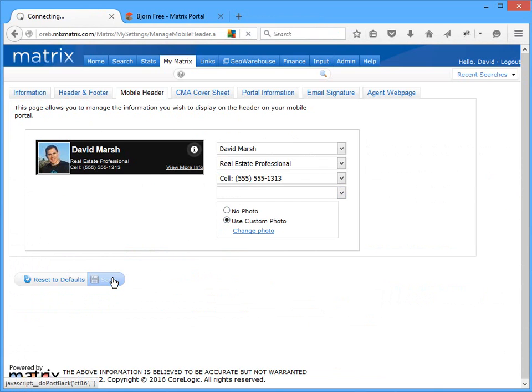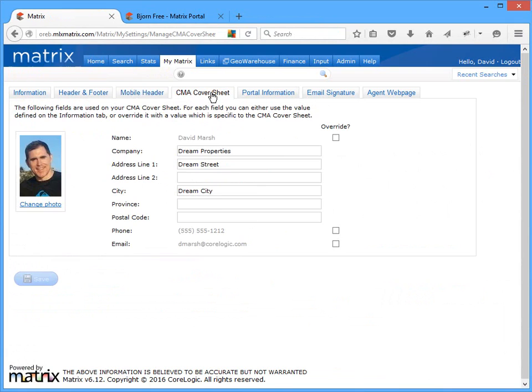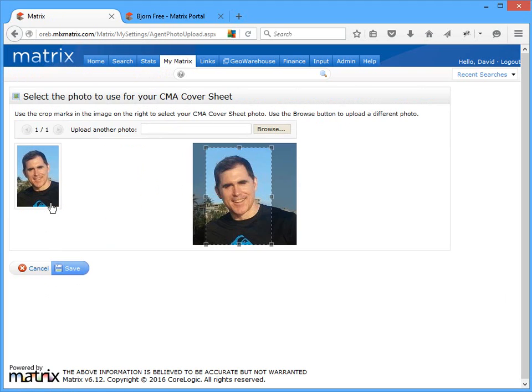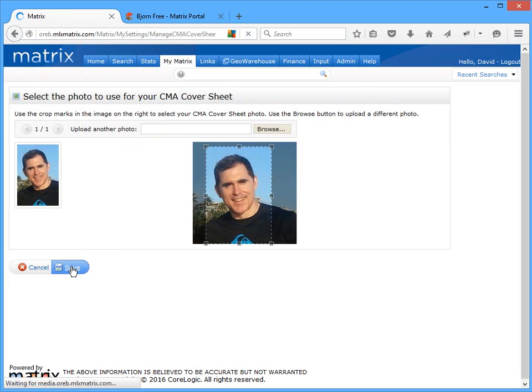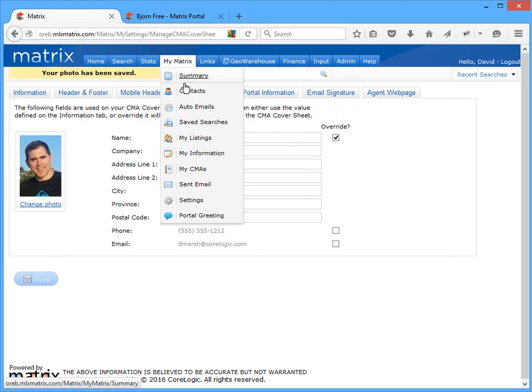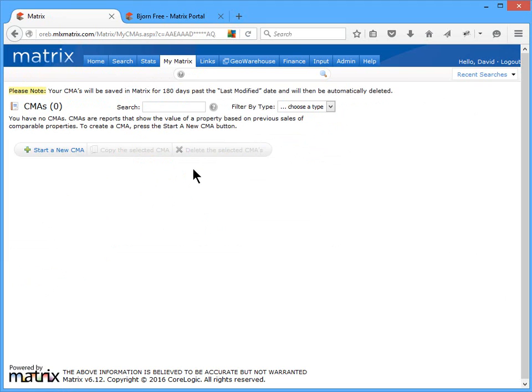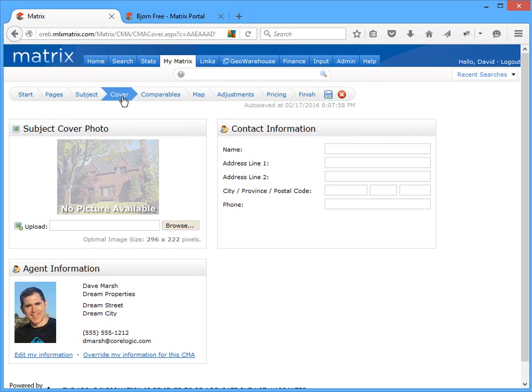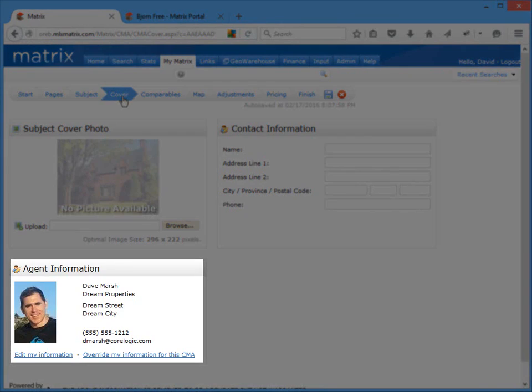All right, so moving on to this next section, here's where you're able to set the default contact information that you'd like to appear on the cover sheet of each of the CMAs that you create. In addition to these details, you can also choose to upload a brand new or use an existing photo that you'd like to appear on the cover sheet as well. In fact, at this point, whether you choose to include your personal information or not, you'll still have the opportunity to add or override it during the cover sheet step of the CMA wizard process.